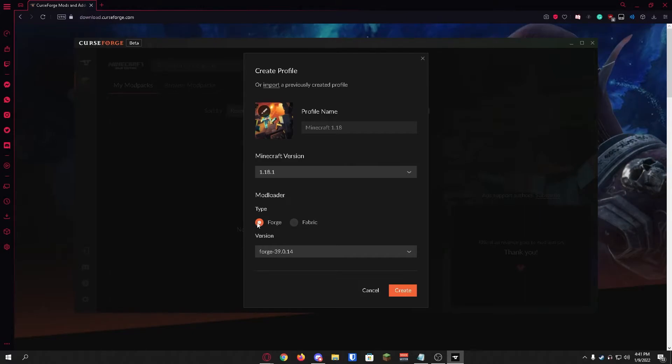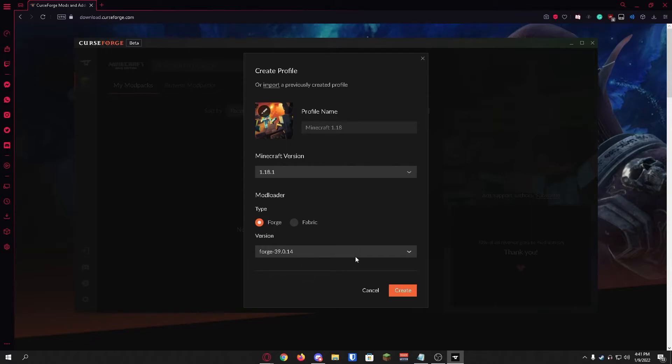We're just going to keep Forge selected and the version for Forge, it's automatically going to select the best version so we're going to leave it as is. We're going to click create profile and this is going to take a few seconds and it's going to create our profile for us.